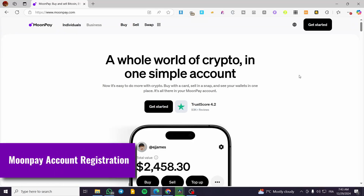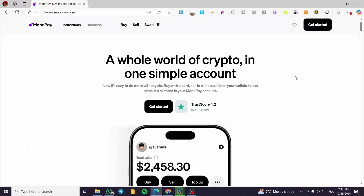Hey, welcome back. In this video, I'm going to show you the process to make a Moonpay account registration. The process is going to be very easy and very simple.